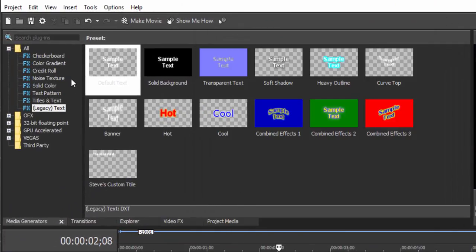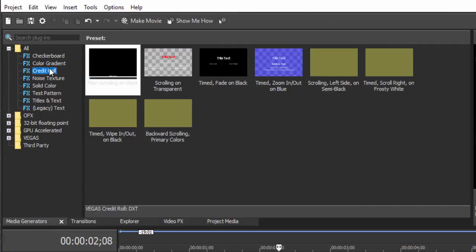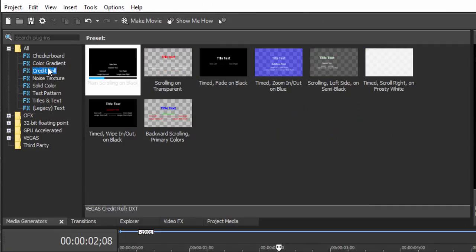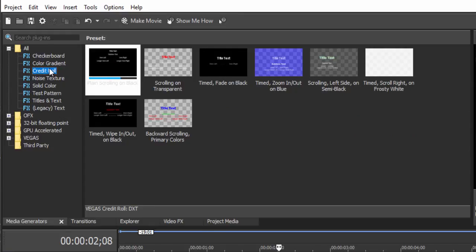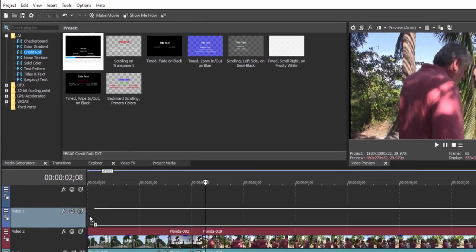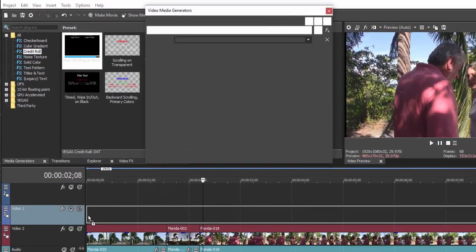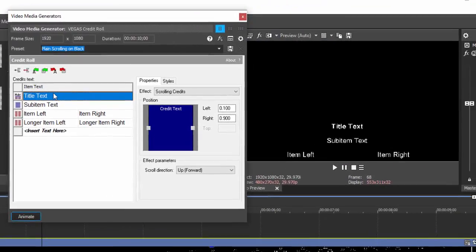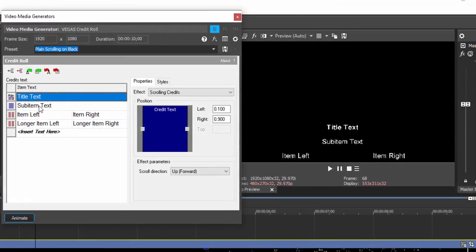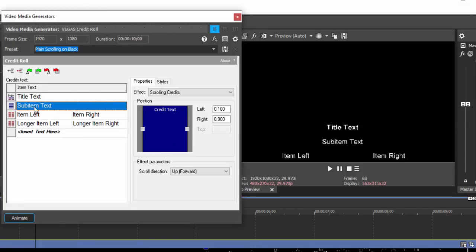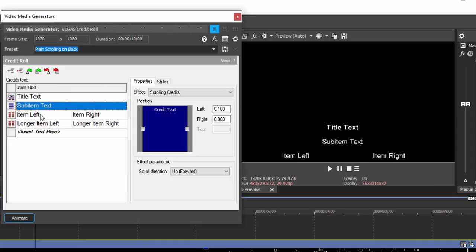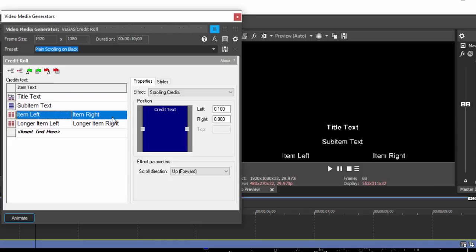And finally, there's a Credit Roll. Credit rolls, as you might expect, are for creating credit rolls, and as with any one of the title templates, has some very cool presets in there. So let's drag it down there. And there are sort of three different little templates for each of the lines. There's the title text, and that will run down the center of the screen. There's a subtitle, and then there's left and right items.